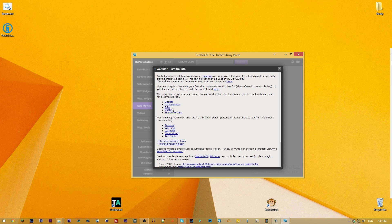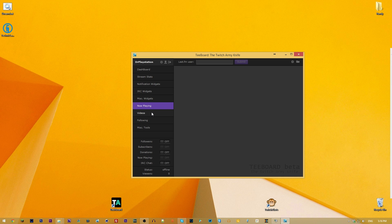The Now Playing widget has support for many services including Deezer, Grooveshark, Radio, Spotify, This Is My Jam, Pandora, YouTube, 22tracks, SoundCloud, and Turntable. I personally use Plug.dj for my music so I don't use this feature. You can also check out your videos, though I don't record those because I use copyright music.